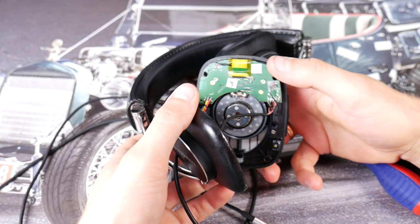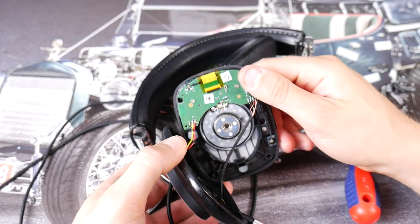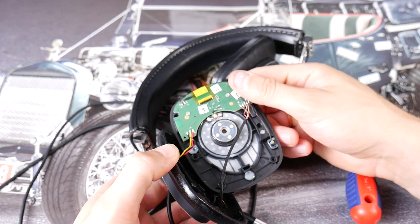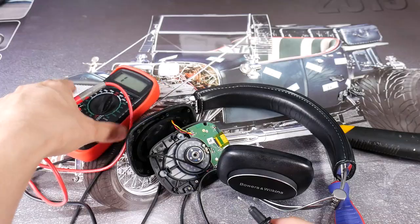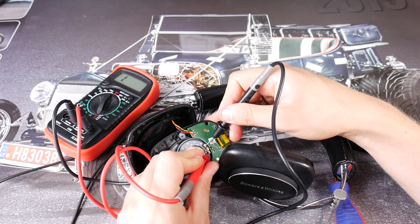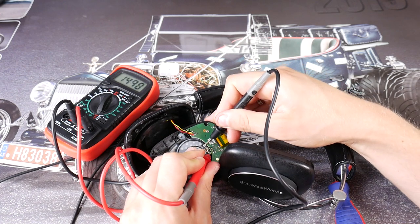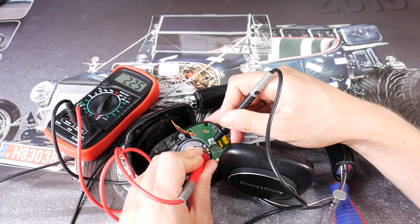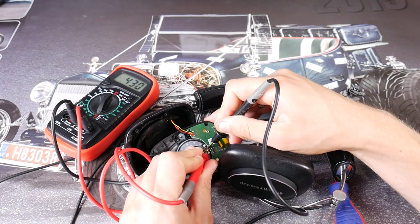This is what the headphone looks like from the inside. Check the speaker with a multimeter. It looks like the speaker is dead, it shows a very high impedance.